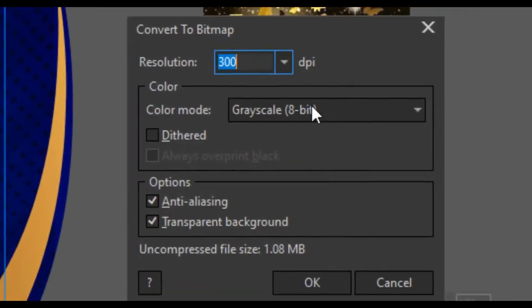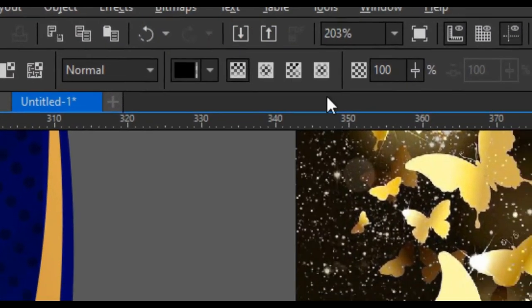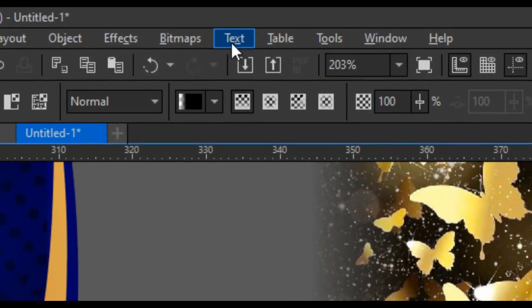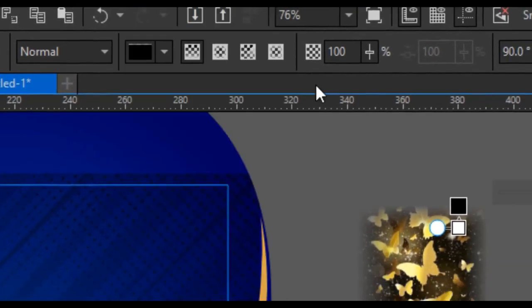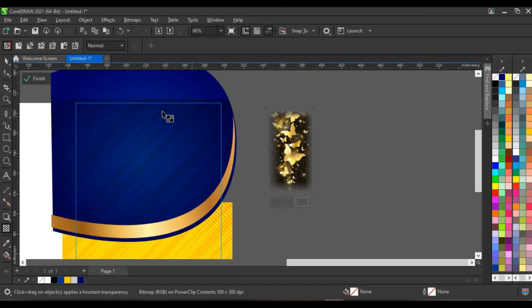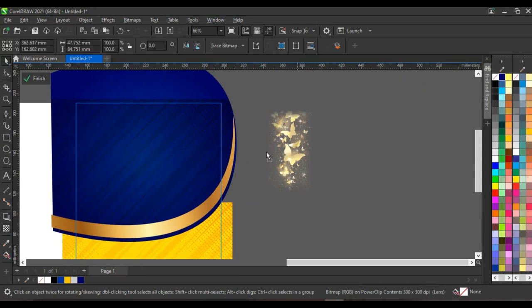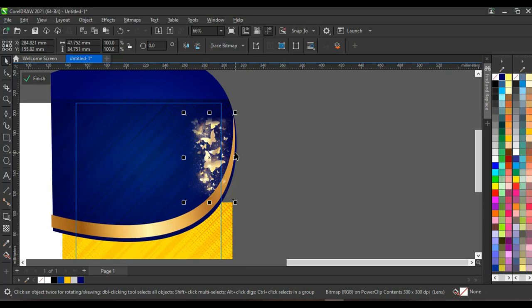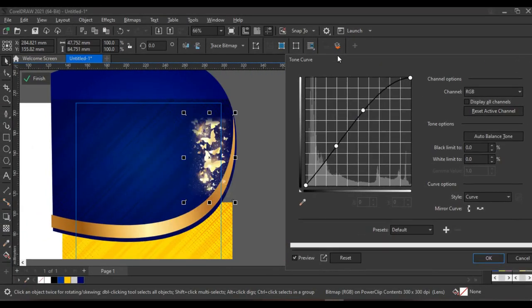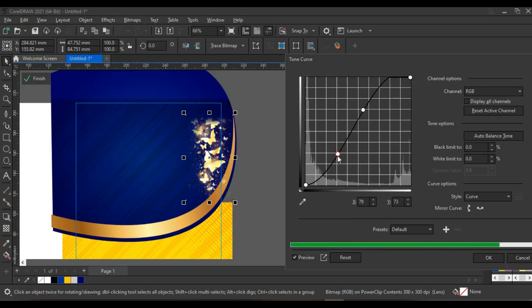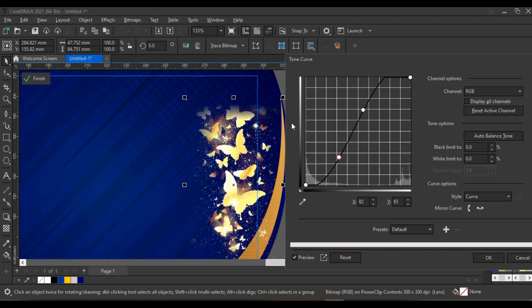The next step is to bring in the butterfly image. Click on the transparency tool and make this area transparent — remember: black hides and white reveals. Convert this to bitmap and make it RGB color. Press Shift and select the other areas, converting to bitmap as well on each side. With the transparency tool selected, click on your merge mode and click on 'Screen.' Screen brings out the brighter part and darkens the lighter part.